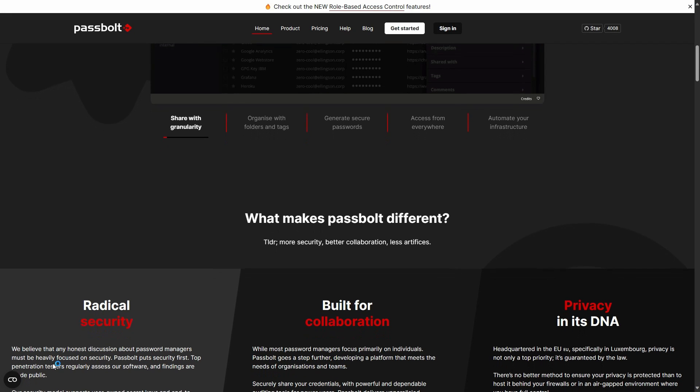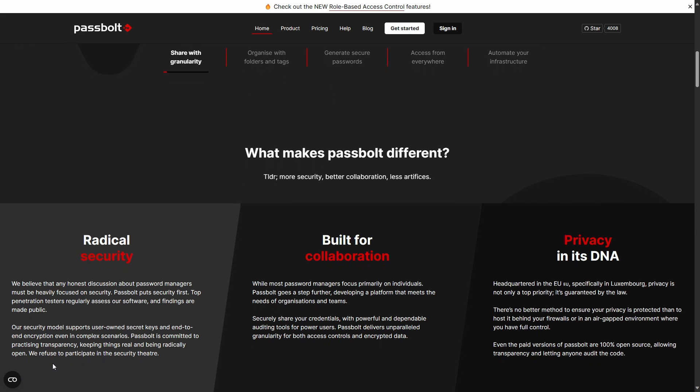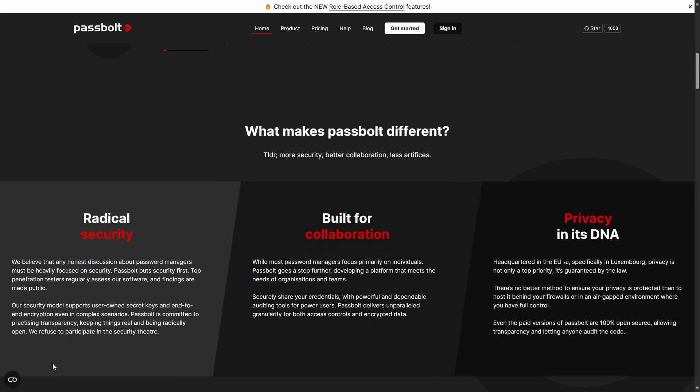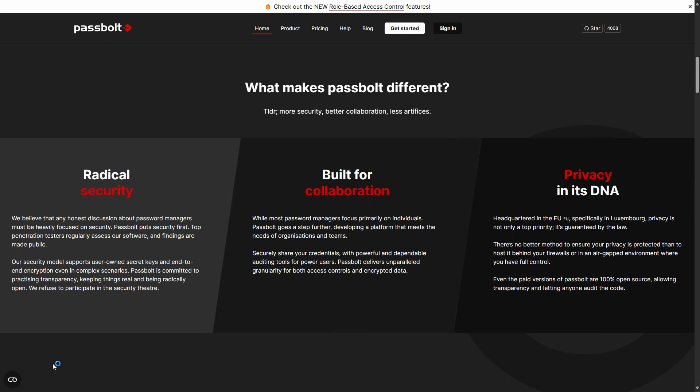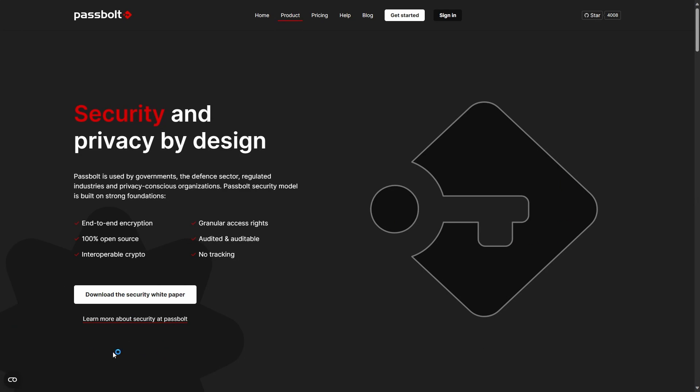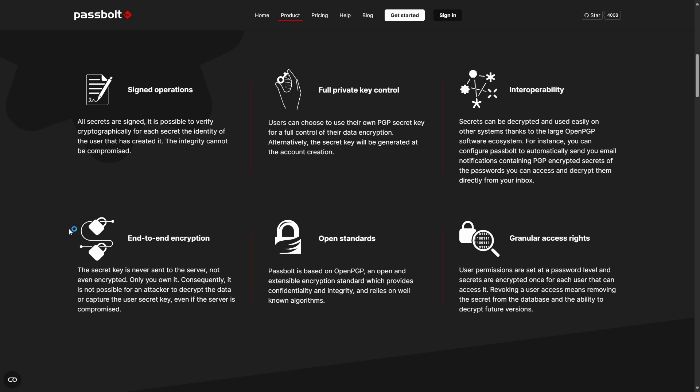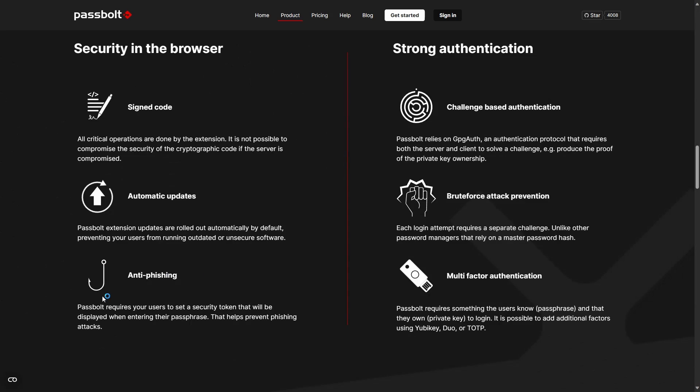In terms of security, Passbolt takes things very seriously. First and foremost, it's end-to-end encrypted. They even have a white paper on their website which explains how their codebase is working internally. Each secret stored in Passbolt is digitally signed and its integrity can be verified. If you are not sure, you can use your own PGP key to encrypt your data. And if you use OpenPGP-based encryption, you can decrypt your data with any external tool that you want. This means that you are not reliant on Passbolt completely, which is a huge plus point for any sensitive data.